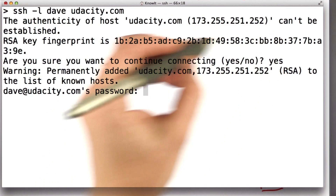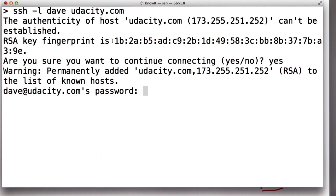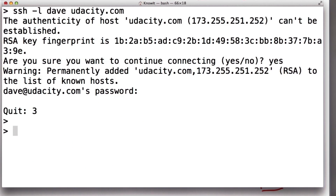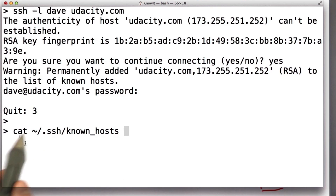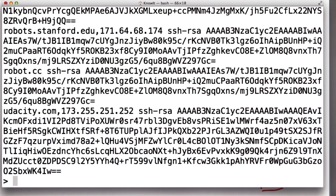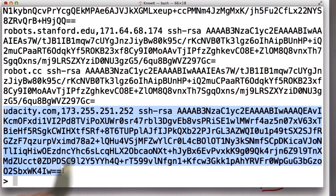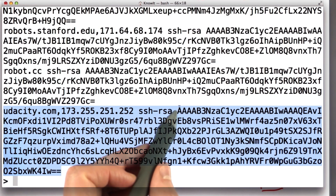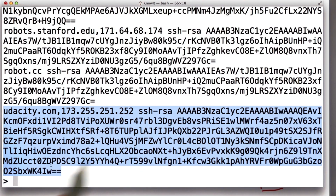But this only has value if I really knew that this was the public key. Otherwise, I could be talking to anyone. What's happened as a result of this is that key has been added to my collection of keys. So now if I look in the file .ssh/known_hosts, I'll see that I have udacity.com here.